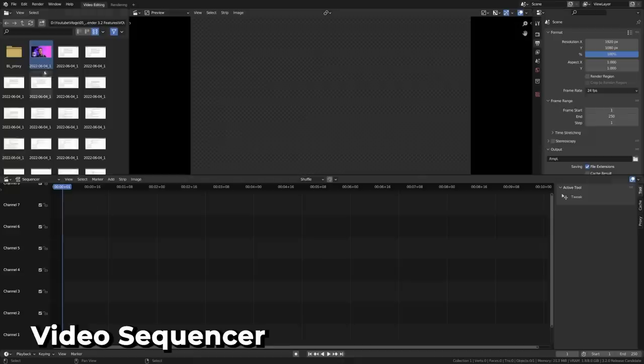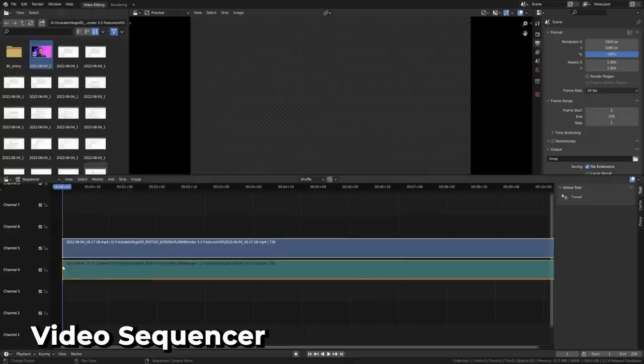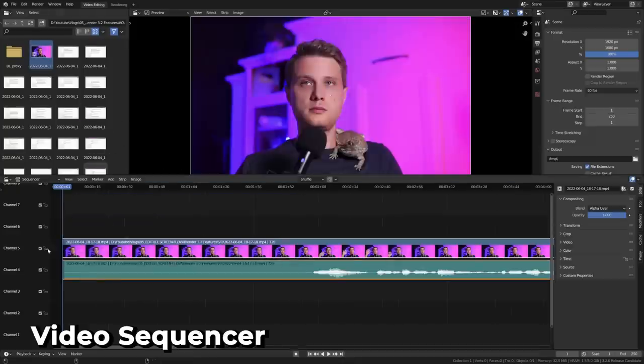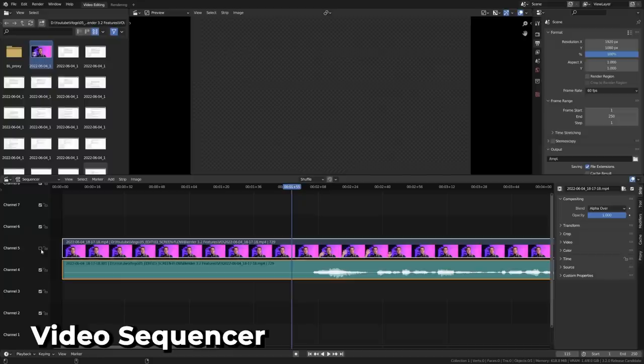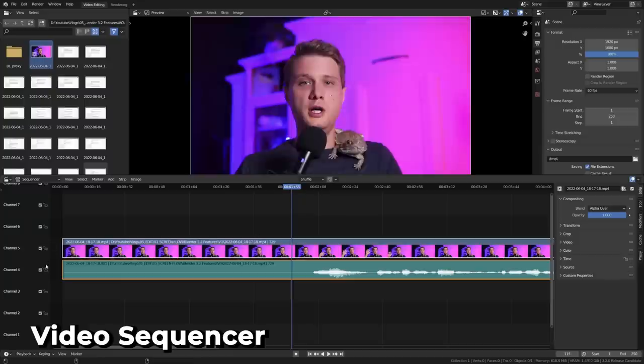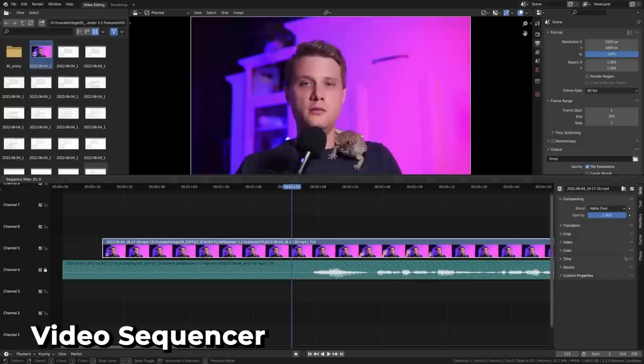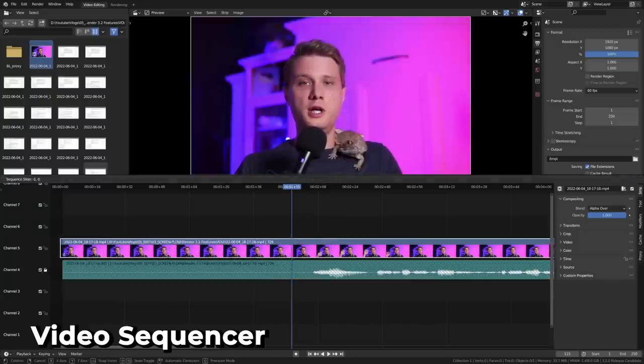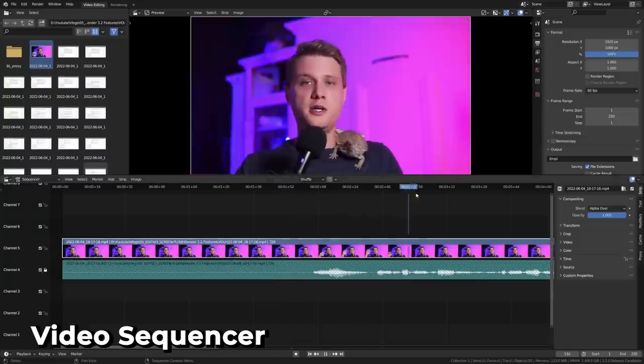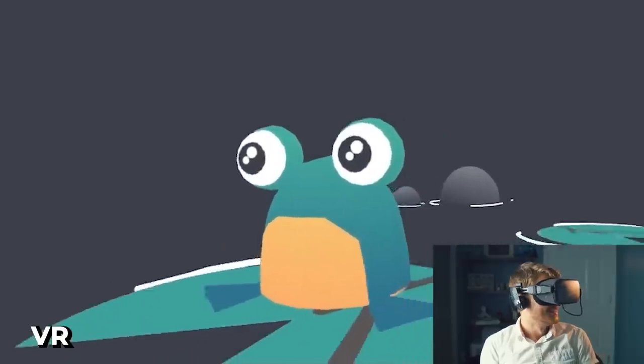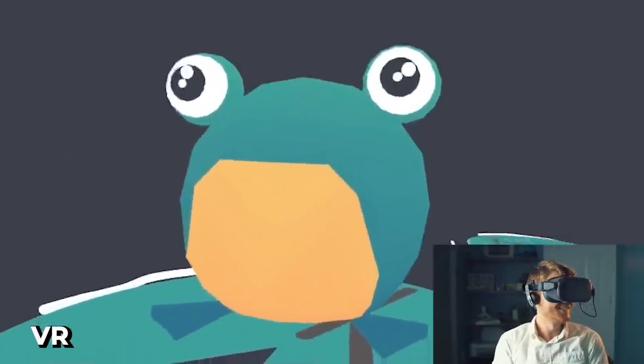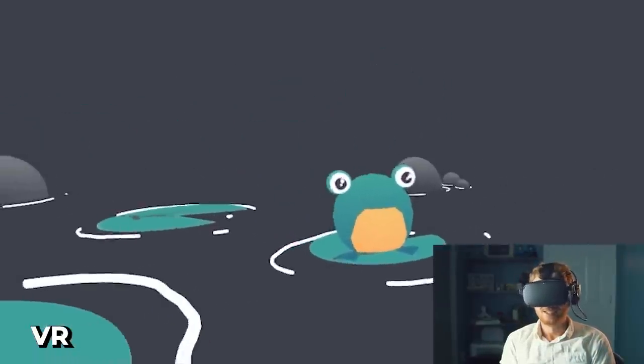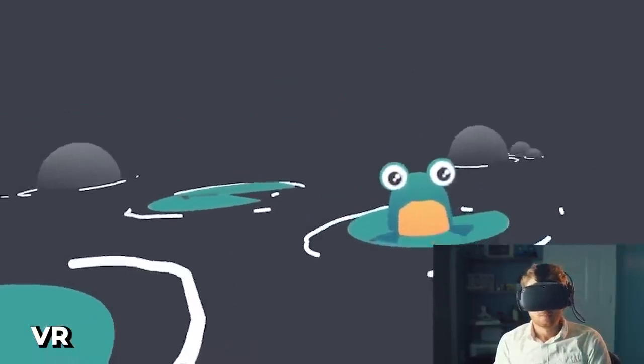The sequencer continues to be polished with the ability to name channels, as well as lock or mute an entire channel. Handling of animated strips has also been improved with better filter methods on transform and many more usability improvements. Virtual reality now supports more view options and HTC Vive Focus 3 controllers.